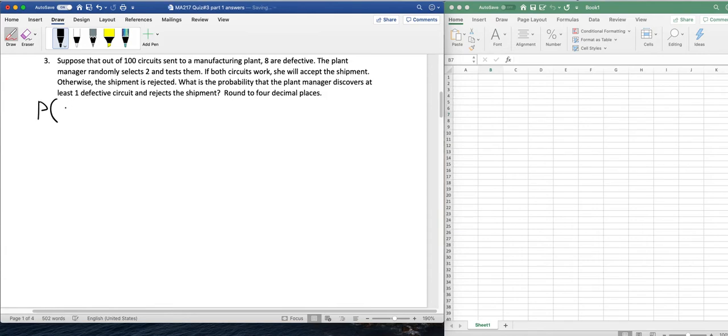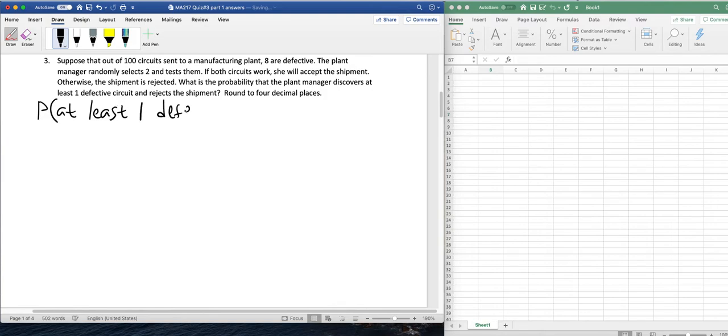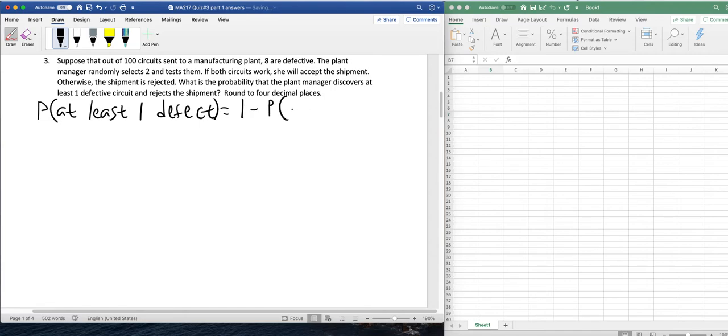So, we have the probability of at least one defective. That's the same thing as using the complement rule. That's one minus the probability of neither of them being defective.